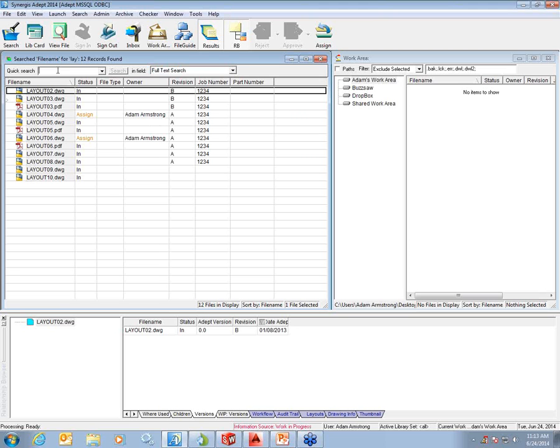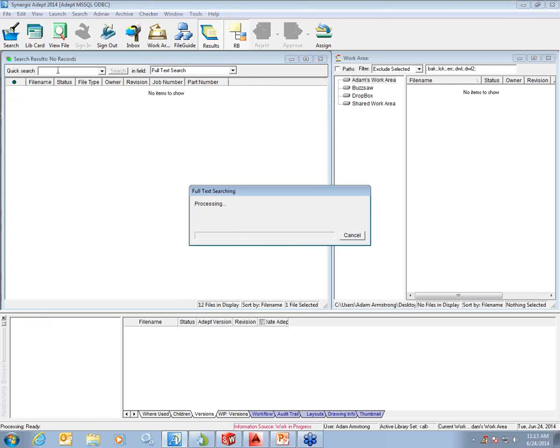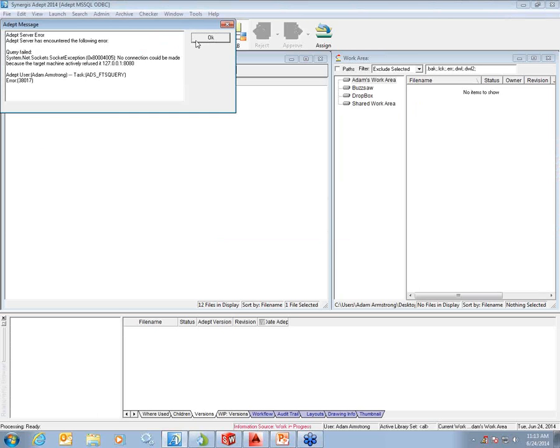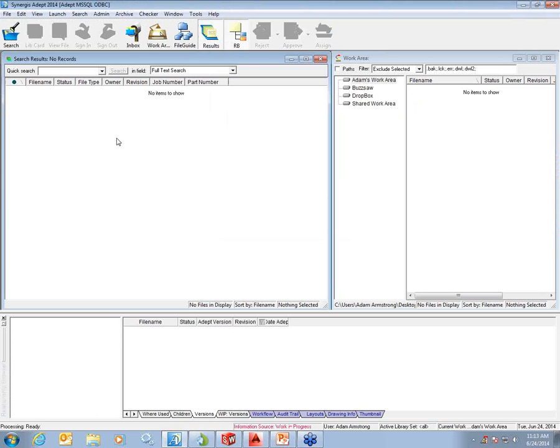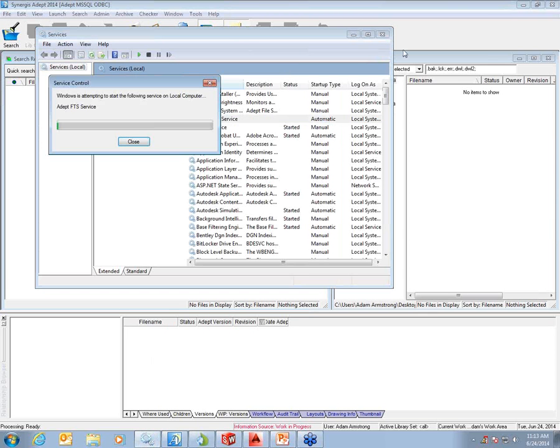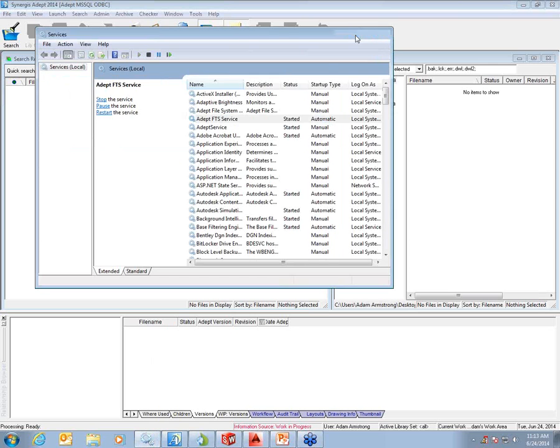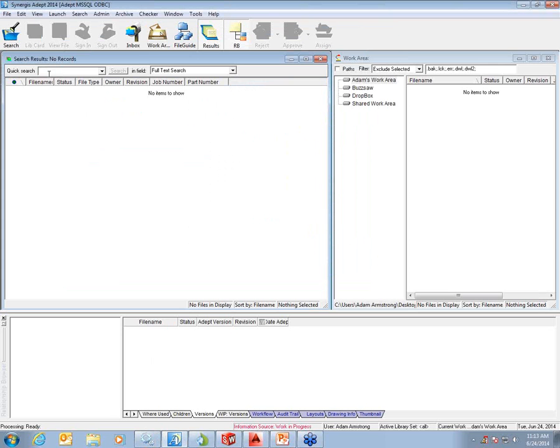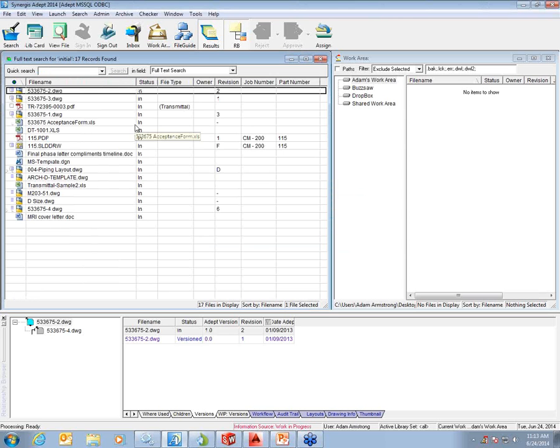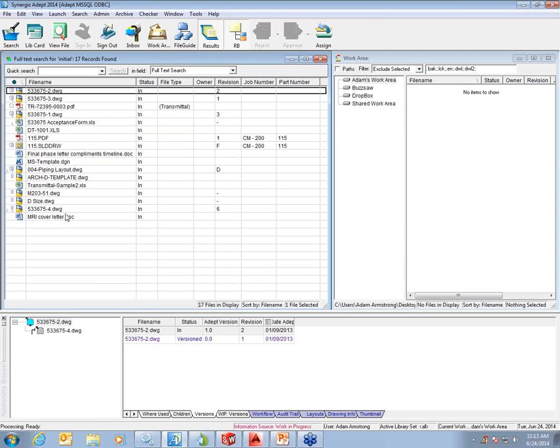ADEPT also has the ability to do full text search. For example, if I know I'm looking for a file that has the word initial somewhere in that document, I can locate every file that has the word initial inside of it. It doesn't have to be an attribute or property, it just has to be text inside of that file. Full text search works on a lot of different file types, but not all. Full text search won't find words inside of a JPEG or a bitmap or a TIFF image. It's strictly actual text within documents.